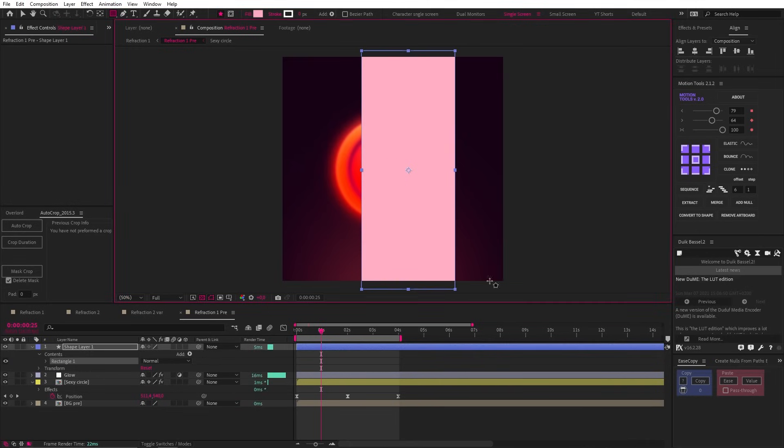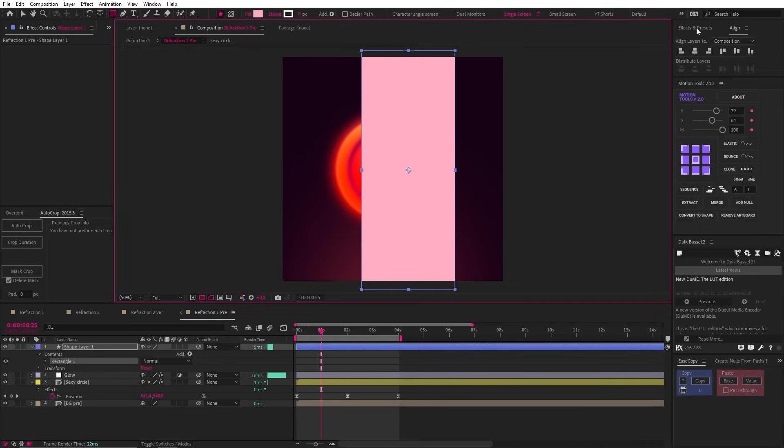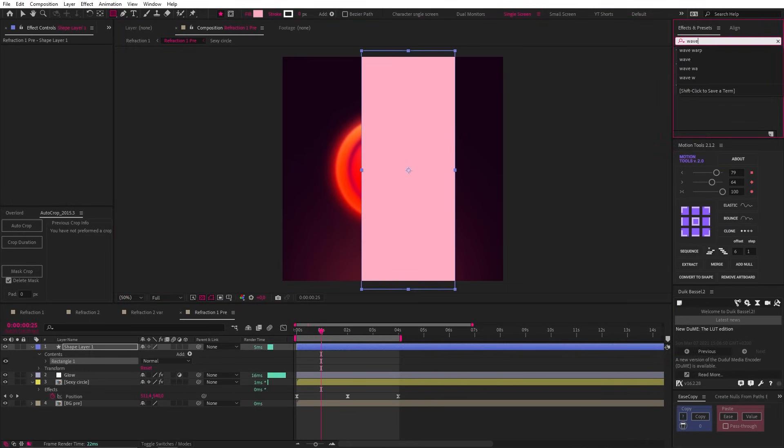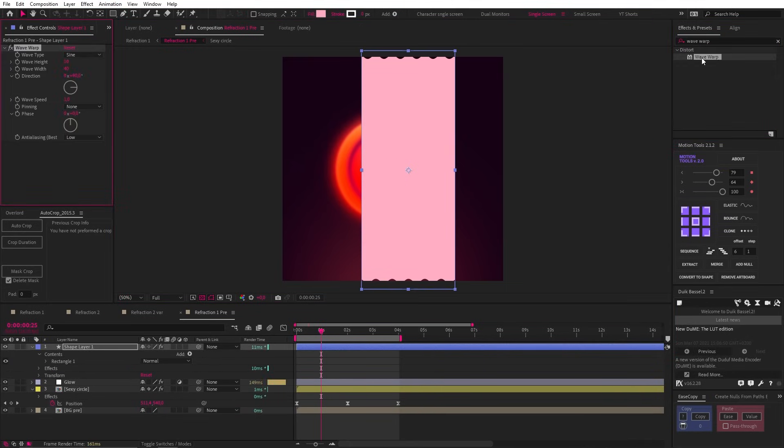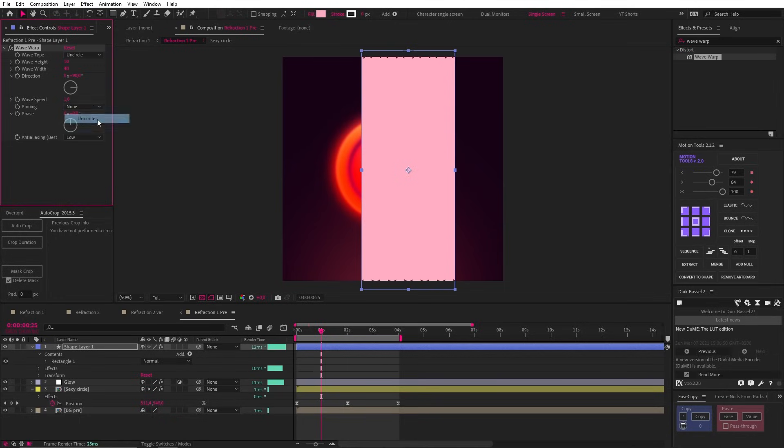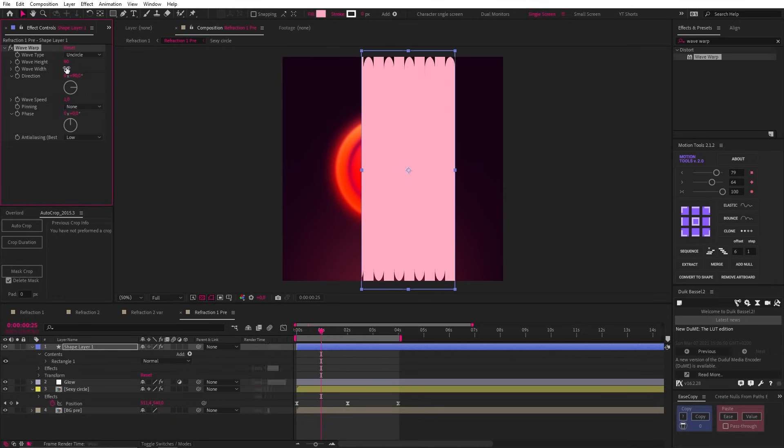Then we're going to add a wave warp effect. Let's set the type to uncircle, the height to 60, and then the width is going to affect the distance between our refractions, so let's make it 50. Then we need to make sure that the wave speed is set to 0.